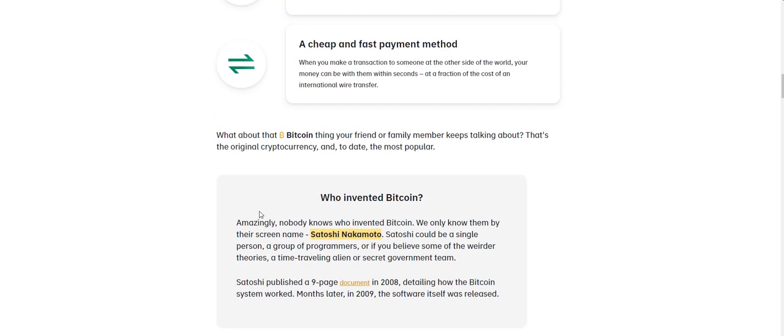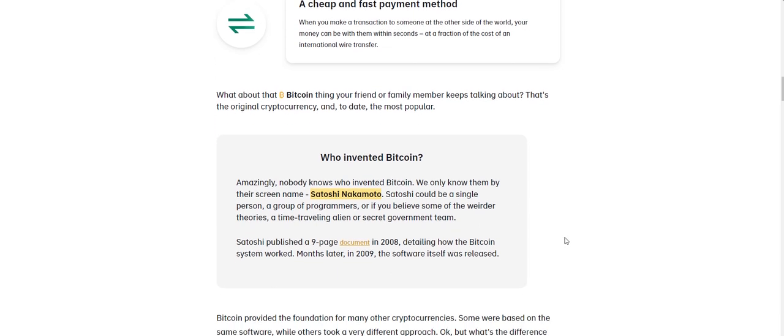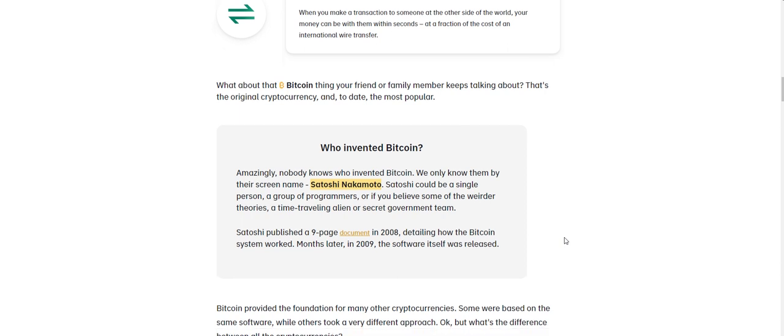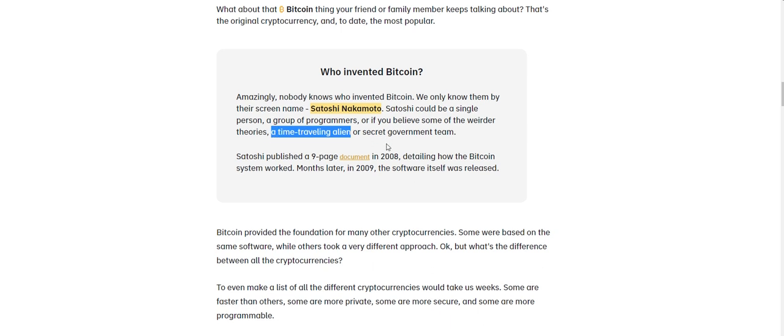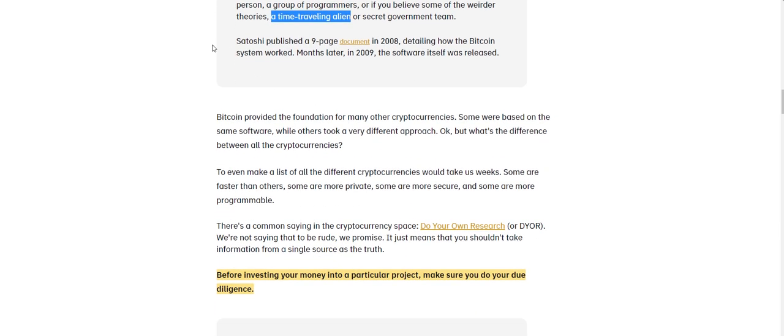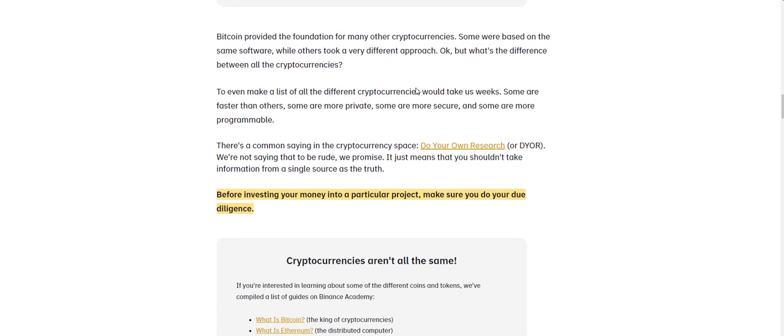So who invented Bitcoin? Amazingly, nobody really knows who invented Bitcoin. We only know them by the screen name Satoshi Nakamoto. Satoshi could be a single person, a group of programmers, or if you believe some of the weirder theories, a time traveling alien or secret government intern. I'm more leaning towards this. But just kidding. Satoshi published a nine page document in 2008 detailing how the Bitcoin system worked. Months later in 2009, the software itself was released.